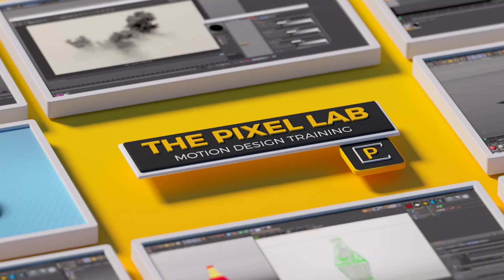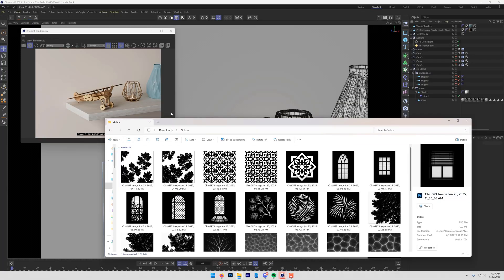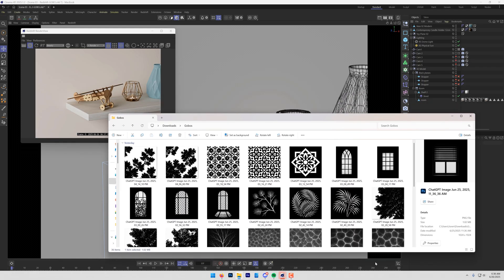Hey, what's up everybody? Hope you're having a good day. I'm going to go over how to use gobos really quickly. I'm going to do this in Redshift, but it's very similar in Octane or any other 3D application.